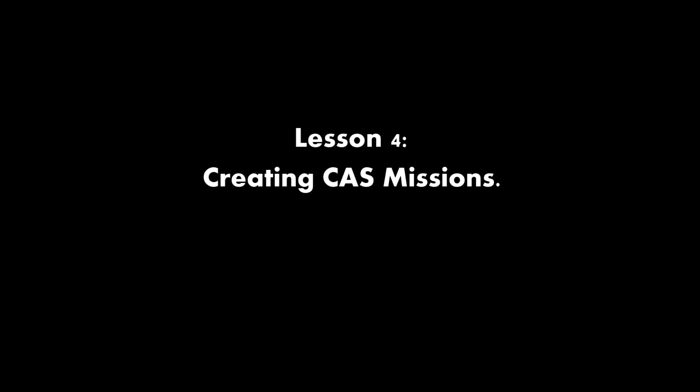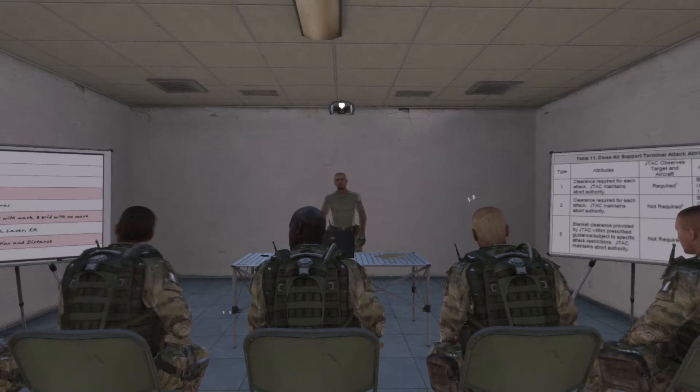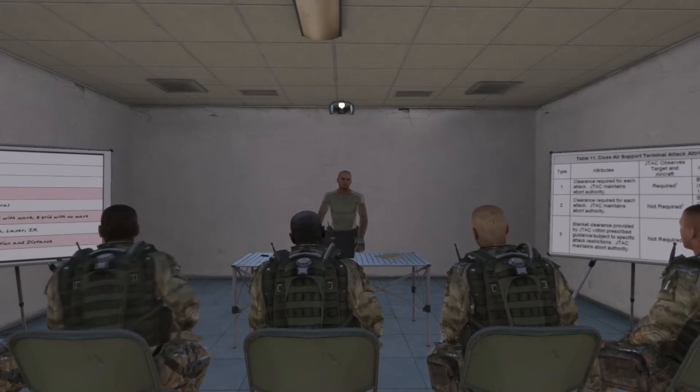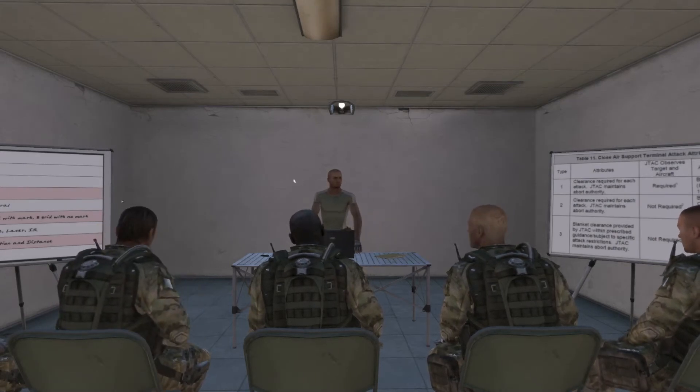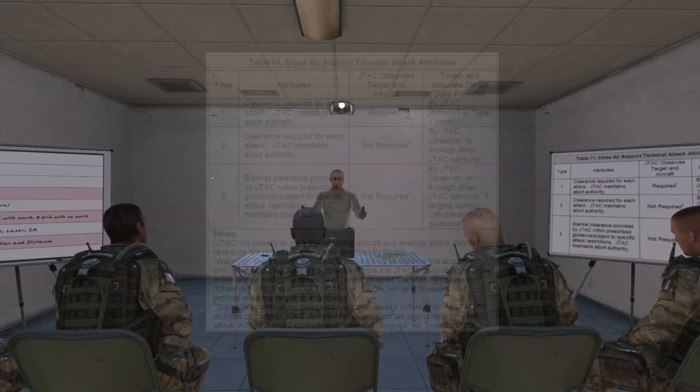Lesson 4: Creating CAS Missions. One of the most important things a JTAC should know about creating a CAS mission is the difference in the three types of terminal attack control and when to use them.